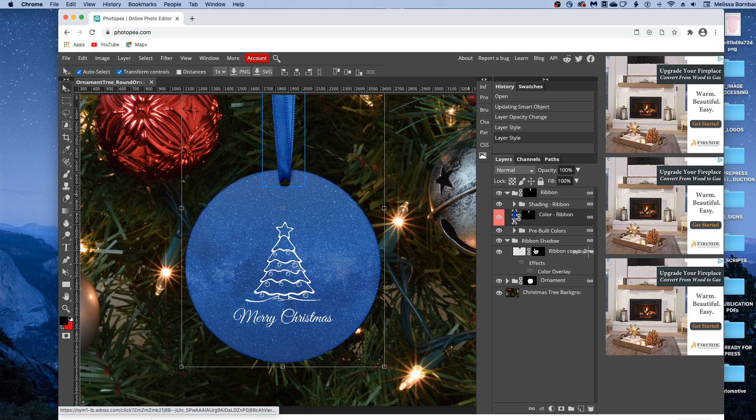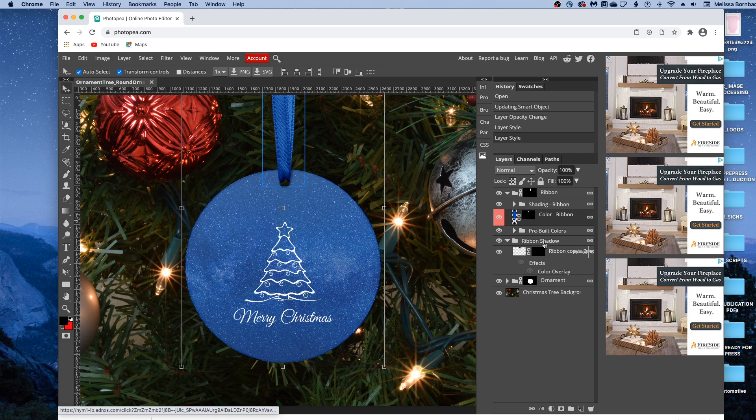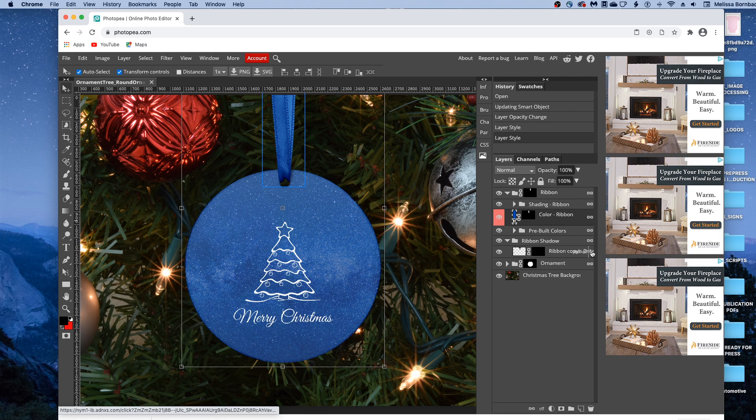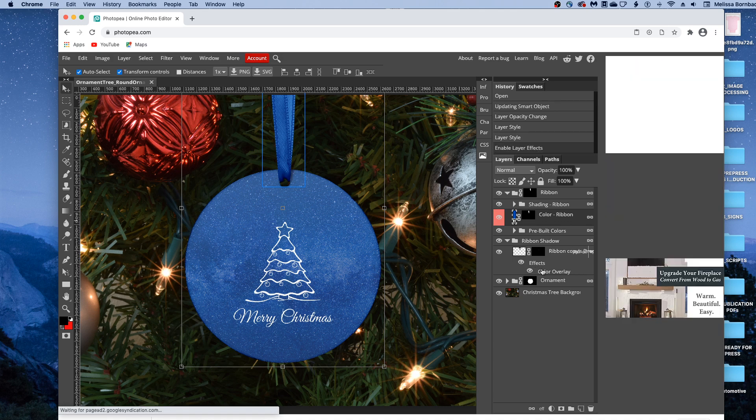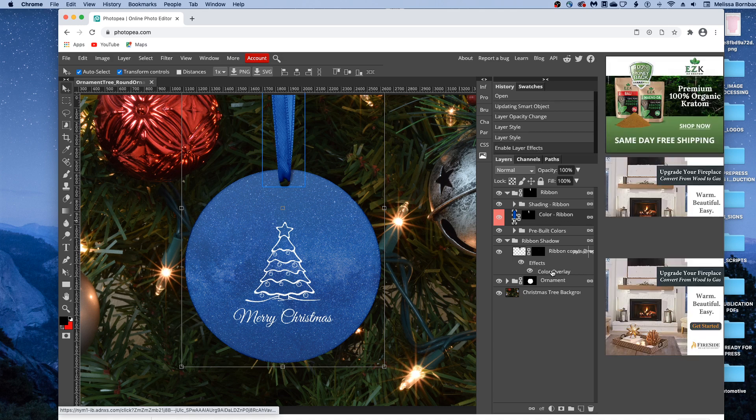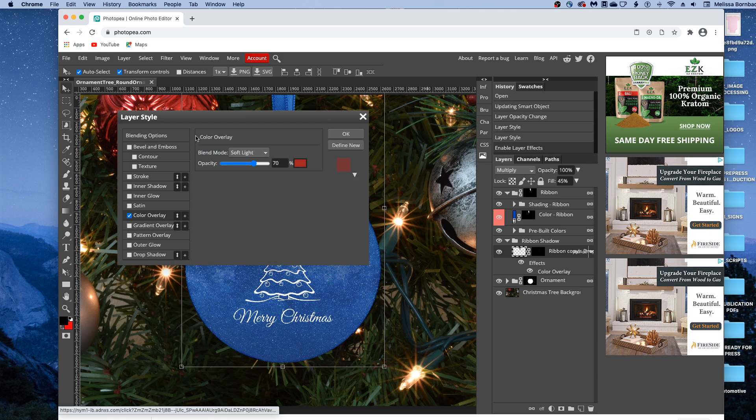And there's also a little bit of a shadow underneath the ribbon to make it look realistic. And you'll see if we click the arrow next to ribbon shadow, and if you click the arrow in the ribbon layer, it'll expand it. And you'll see we have this effect of a color overlay. If you click the eye icon next to effects, it'll turn on the color overlay. Then if you double click on the word color overlay,